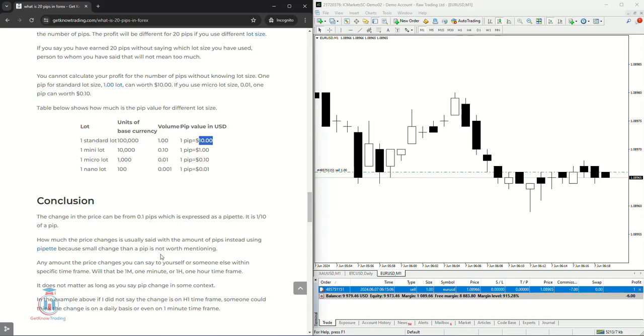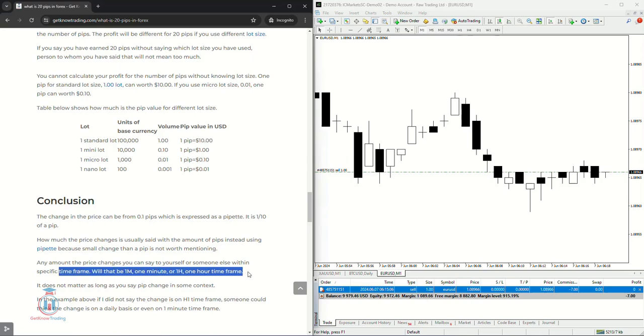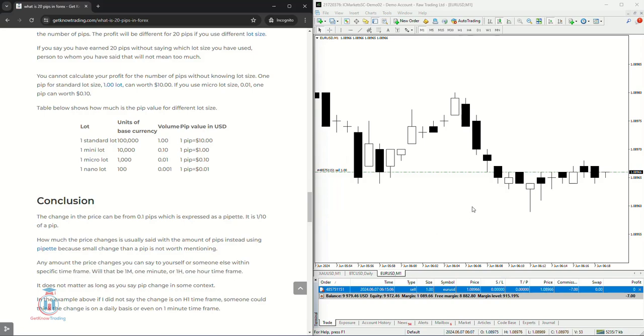Now any amount of the price change you can say yourself or someone else within specific time frame, whether it be one minute or one hour time frame. It is also important to say that because it gives you a context how much pips you have made in one hour time frame, in one minute time frame or during the day.